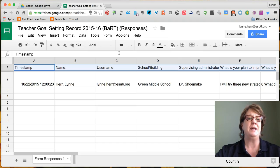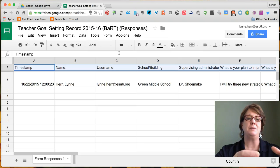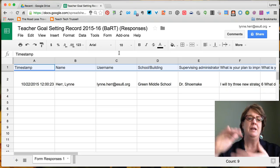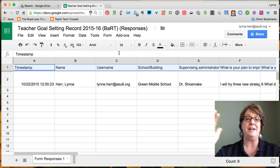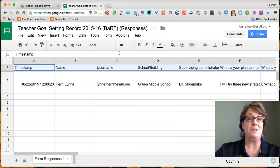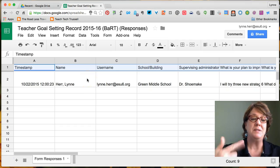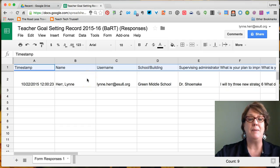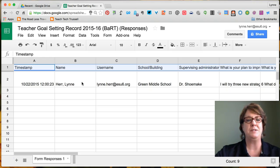What AutoCRAT does is let you basically create a mail merge. It's going to pull the information out of your spreadsheet and put it into a format that you create that looks nice to be given to whomever you need to give that data to. We can also set it up so that it automatically returns that to the teacher.